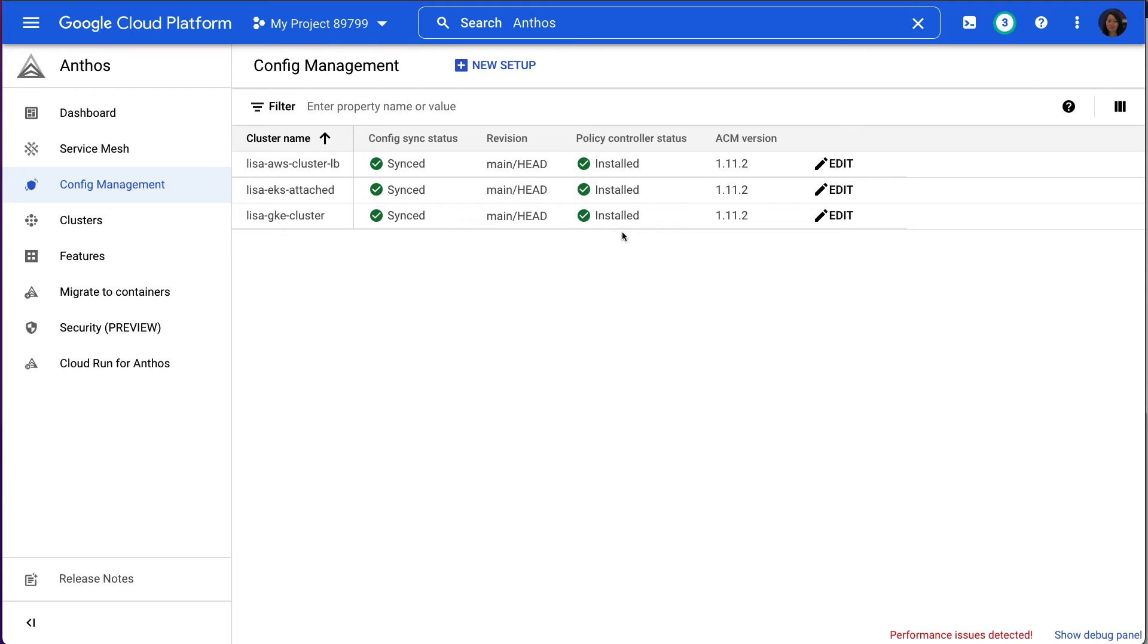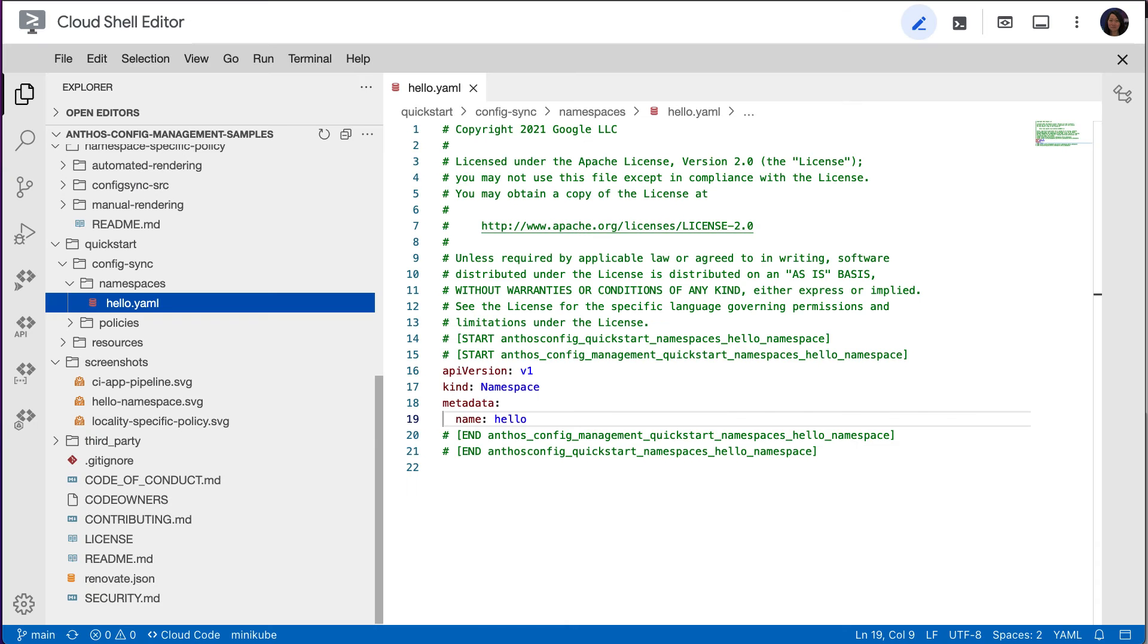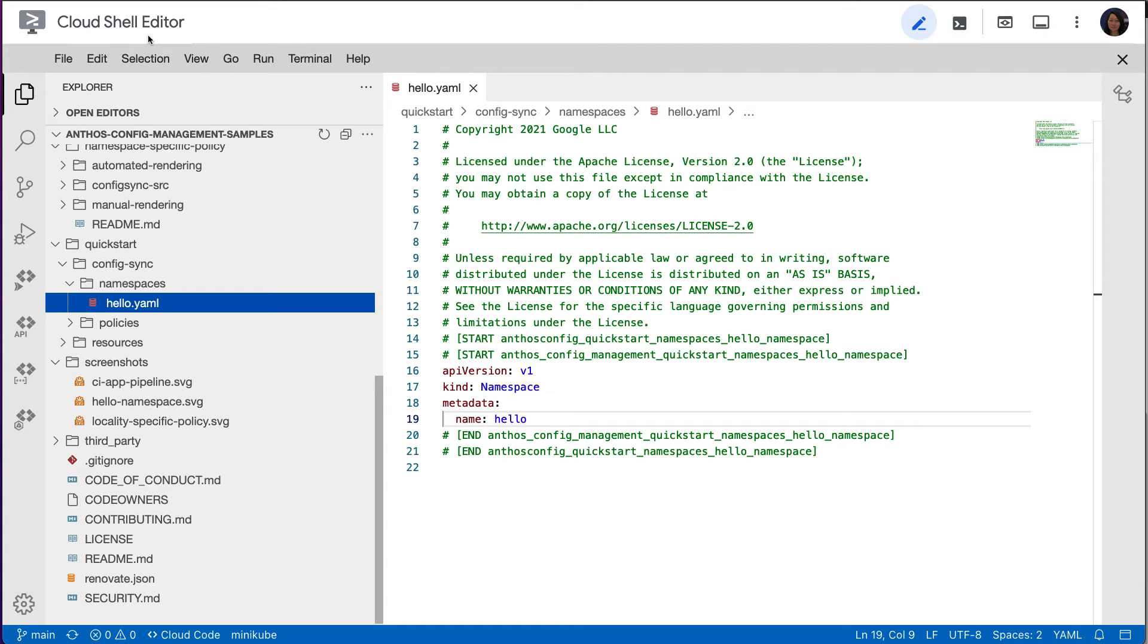Let's take a quick look at the sample ACM config codes we're using in this demo. I have the sample repo open in my Cloud Shell editor. A config is a Kubernetes configuration declaration written in YAML or JSON, and that is stored in the Git repo. After we have finished installing Anthos Config Management, Config Sync continuously applies these configs to our clusters.